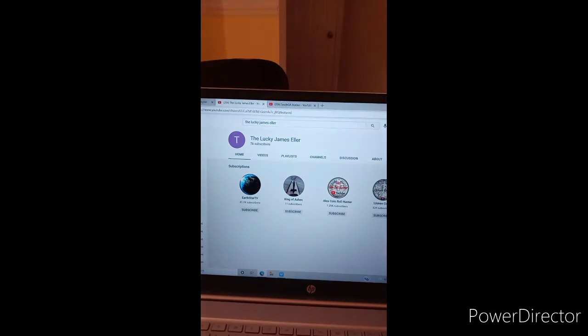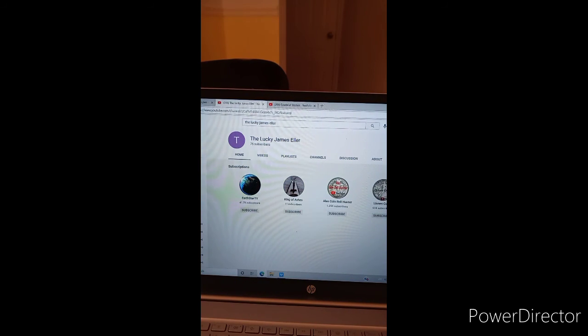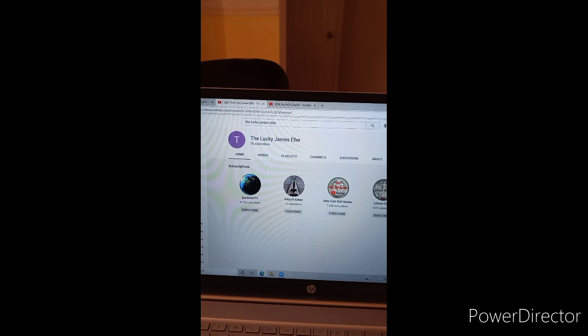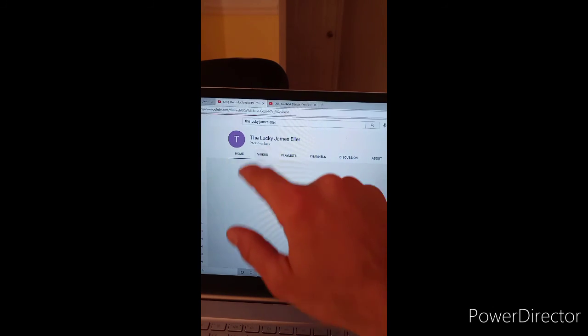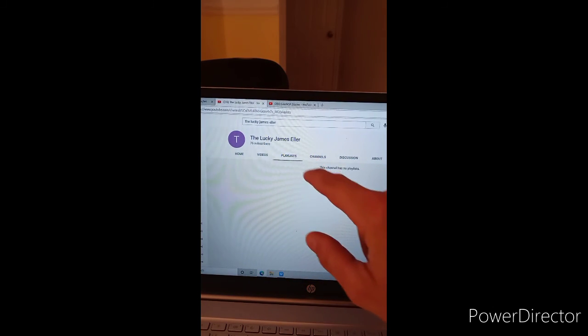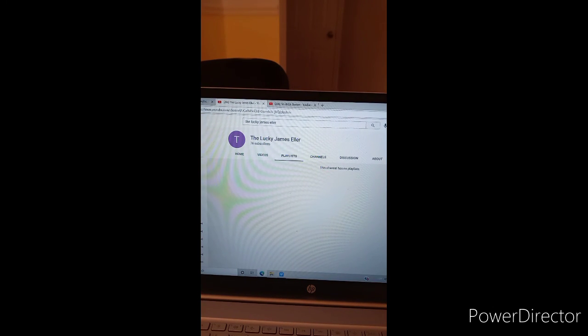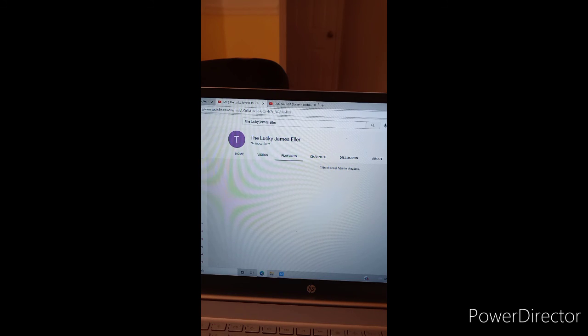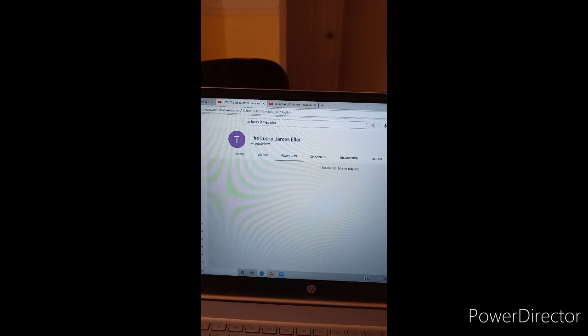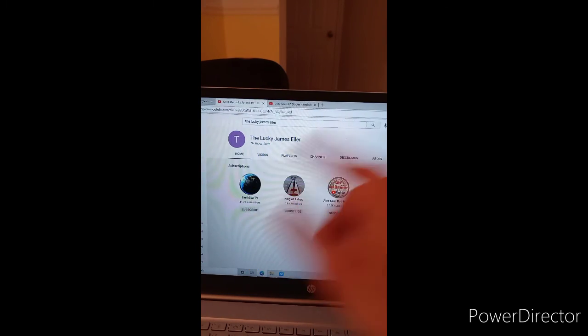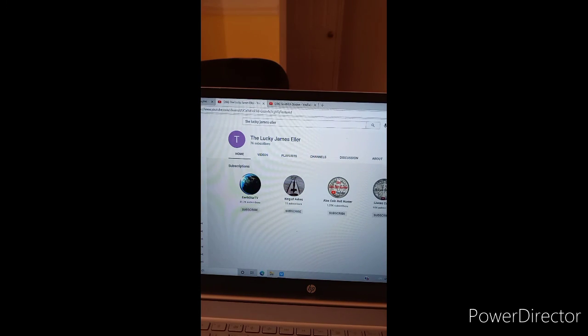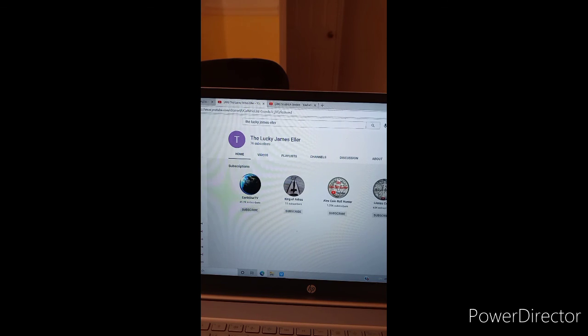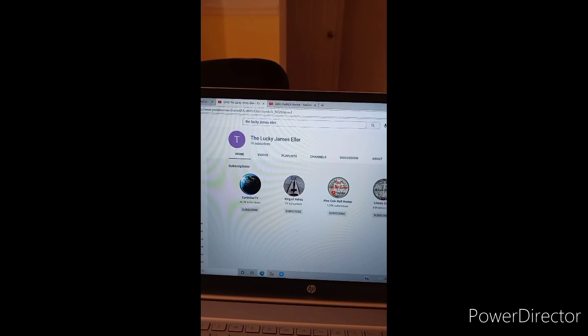And then we will go over here to Lucky James Eller. Now, the thing is, Lucky James Eller doesn't have any videos. He doesn't have any playlists, but he is still an awesome person. You see him in all of the streams. So even if he doesn't have any videos, go subscribe to him. He has 76 subscribers. Get him up to 100.